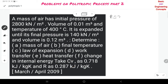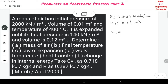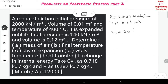Data for problem 2: P1 = 2800 kN/m², V1 = 0.01 m³. Note that if volume is given in liters, you must convert: multiply by 10^−3 to convert liters into cubic meters.